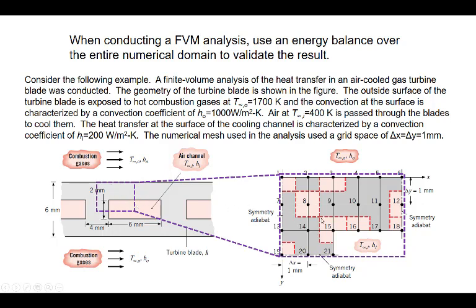The numerical mesh used in the analysis used a grid spacing of 1 mm on a side. The mesh takes advantage of three lines of symmetry: along the center line of the blade, the midplane between the channels, and the midplane within a channel. Remember that lines of symmetry are adiabatic surfaces — there is no net heat transfer across the line of symmetry because the temperature gradient must be zero there. Consequently, there is a zero flux condition on these planes.